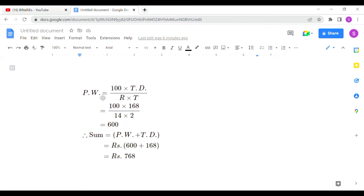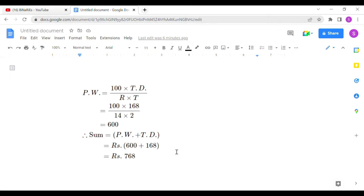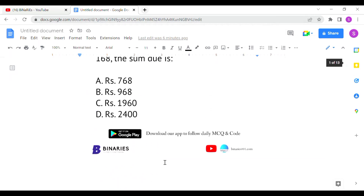First we have to find the principal. In true discounts, what they call 'present worth' is the principal amount. Using the formula P × R × T / 100 equals the true discount, where R is the rate and T is the time in years, if you substitute the values and solve, the principal amount (present worth) comes out to be 600. The sum is present worth plus true discount, which gives 600 + 168 = 768.